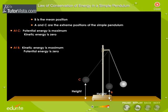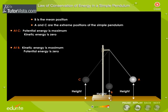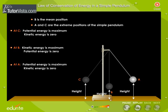When the pendulum swings from B to A, it again gains height, and hence its potential energy increases. However, due to gain in height, its velocity decreases, and hence the kinetic energy. At A, it has maximum potential energy and zero kinetic energy. That is, potential energy changes to kinetic energy and vice versa.